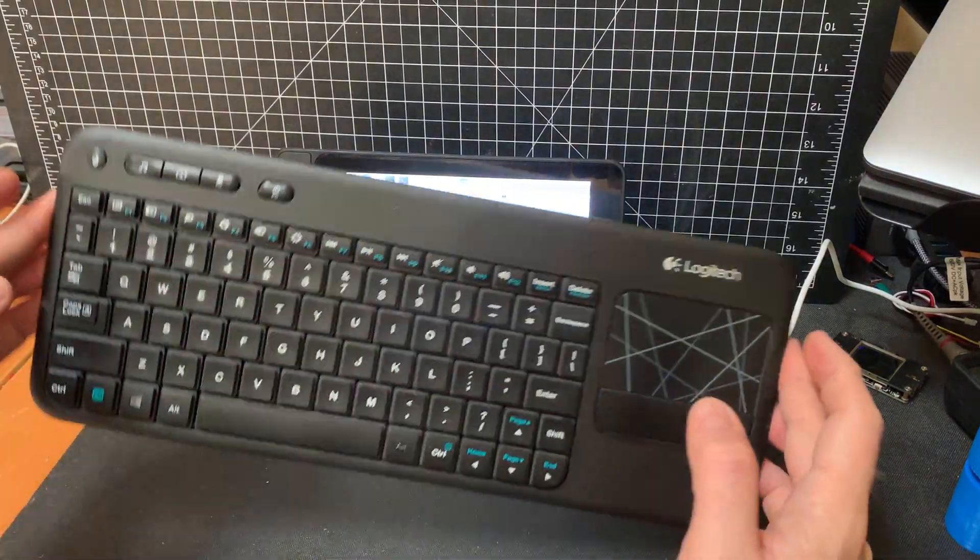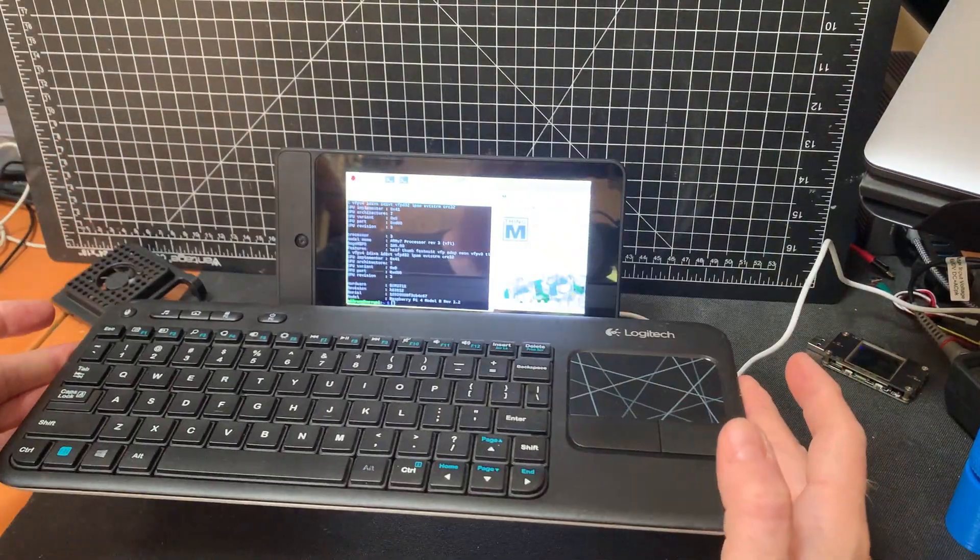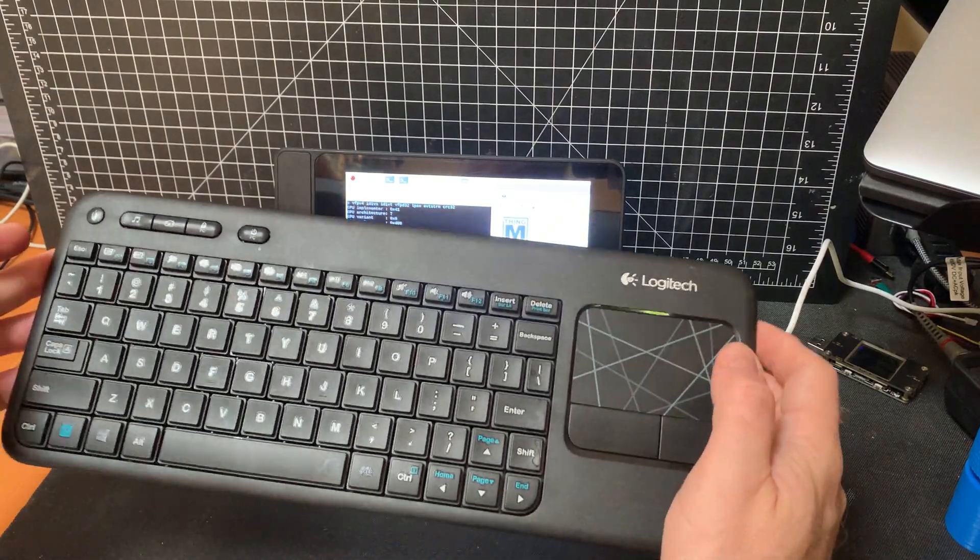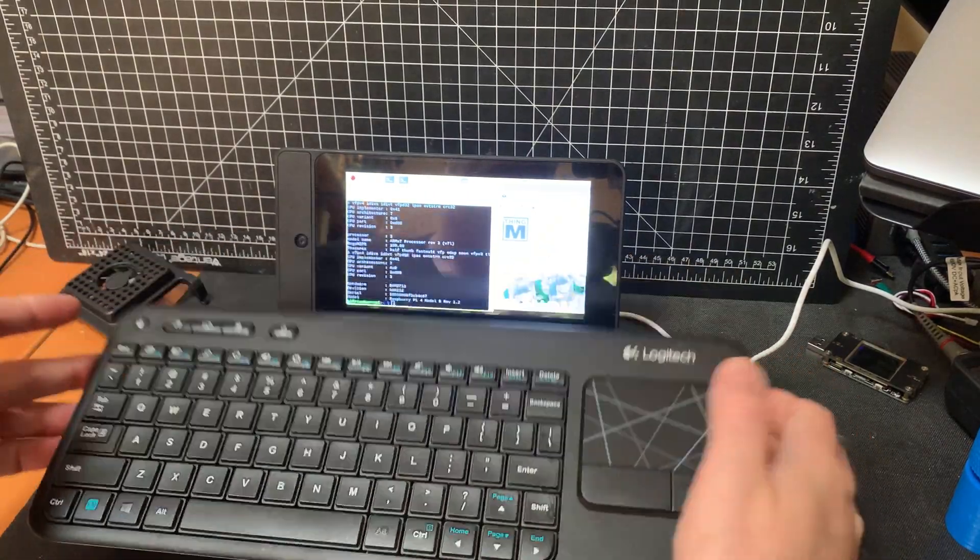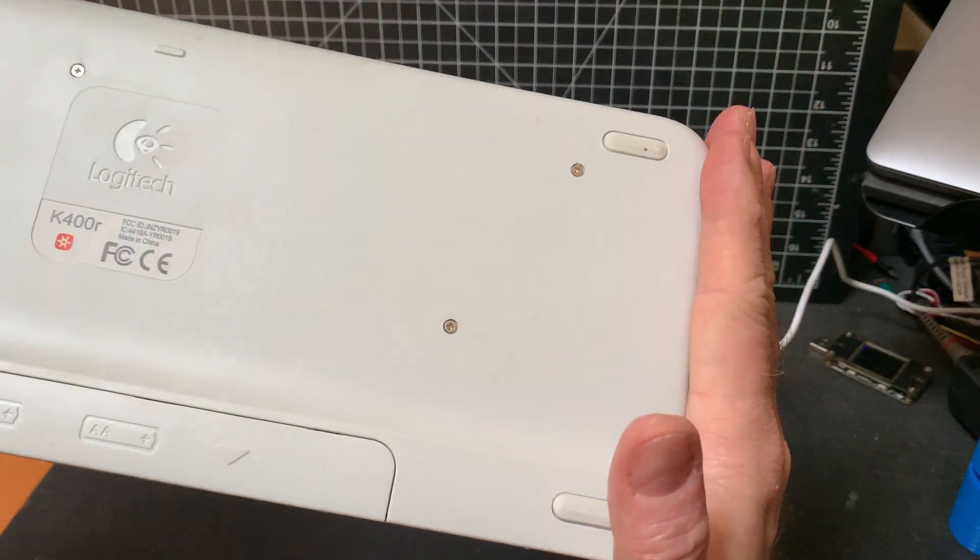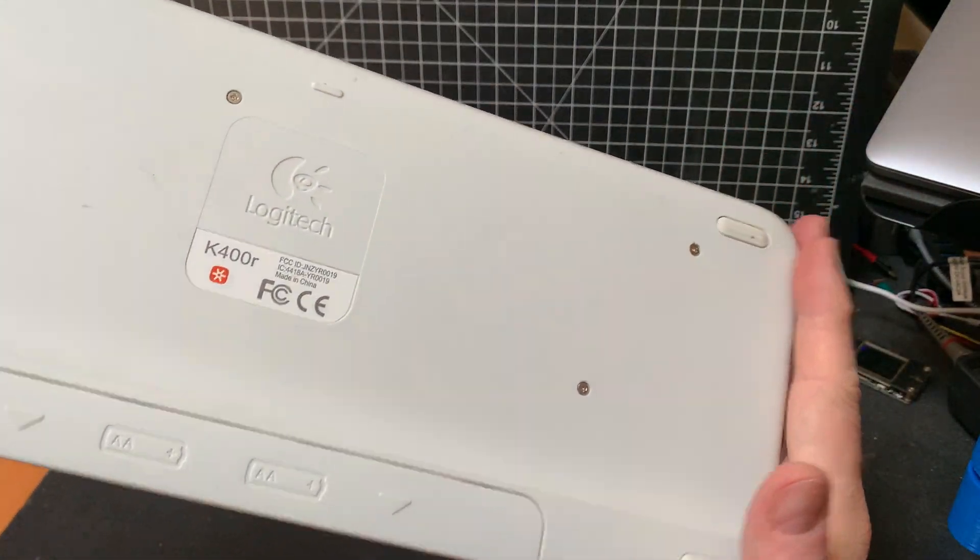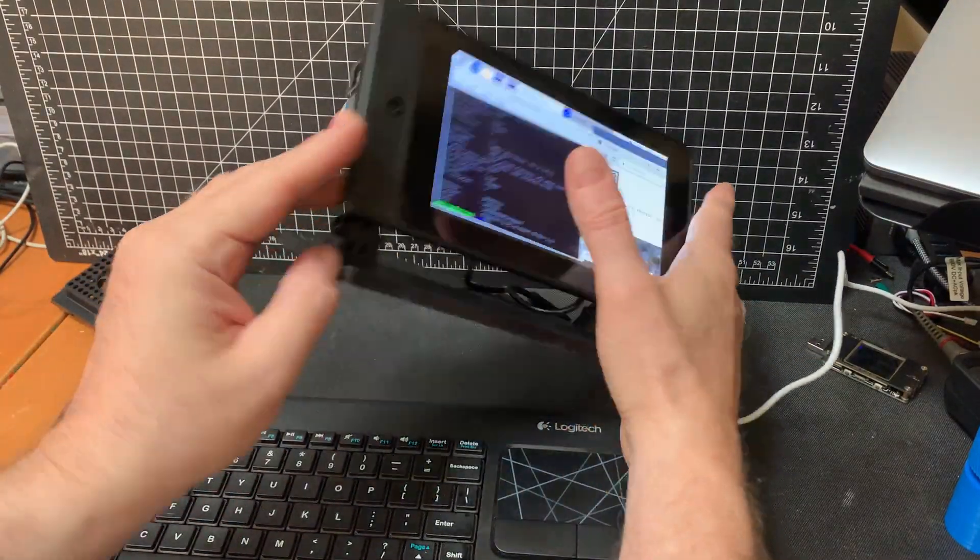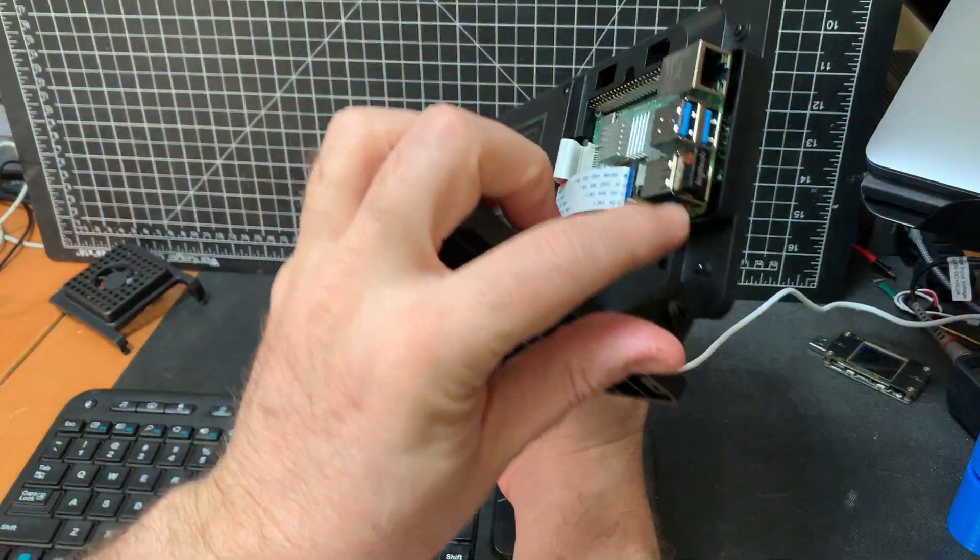And then you couple it with a wireless keyboard. This included a trackpad. This is the Logitech something K400R. It's got a dongle, plugs into the Raspberry Pi.